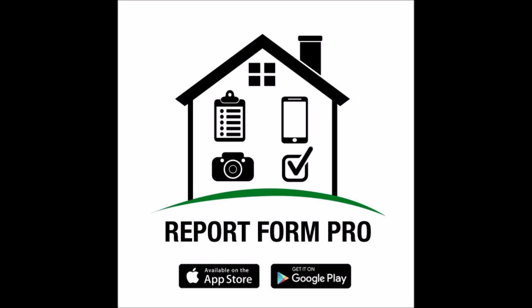This standalone app has been designed for home inspectors who want to complete and deliver inspection reports on-site without having to take their reports home.